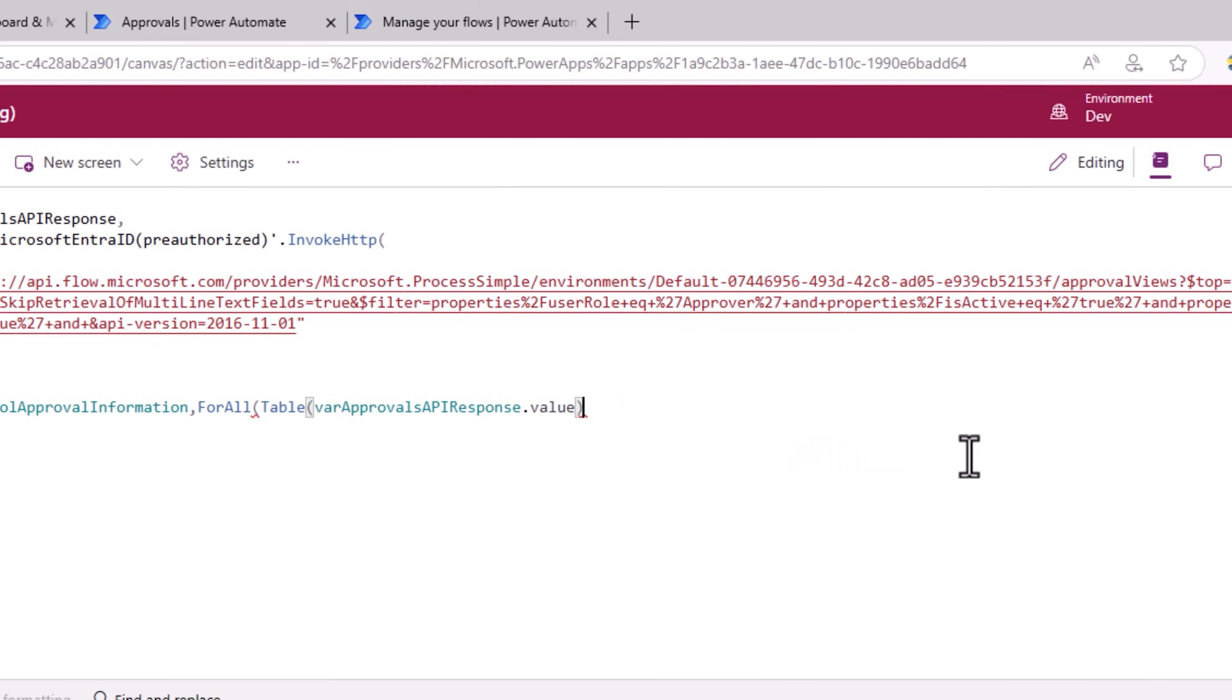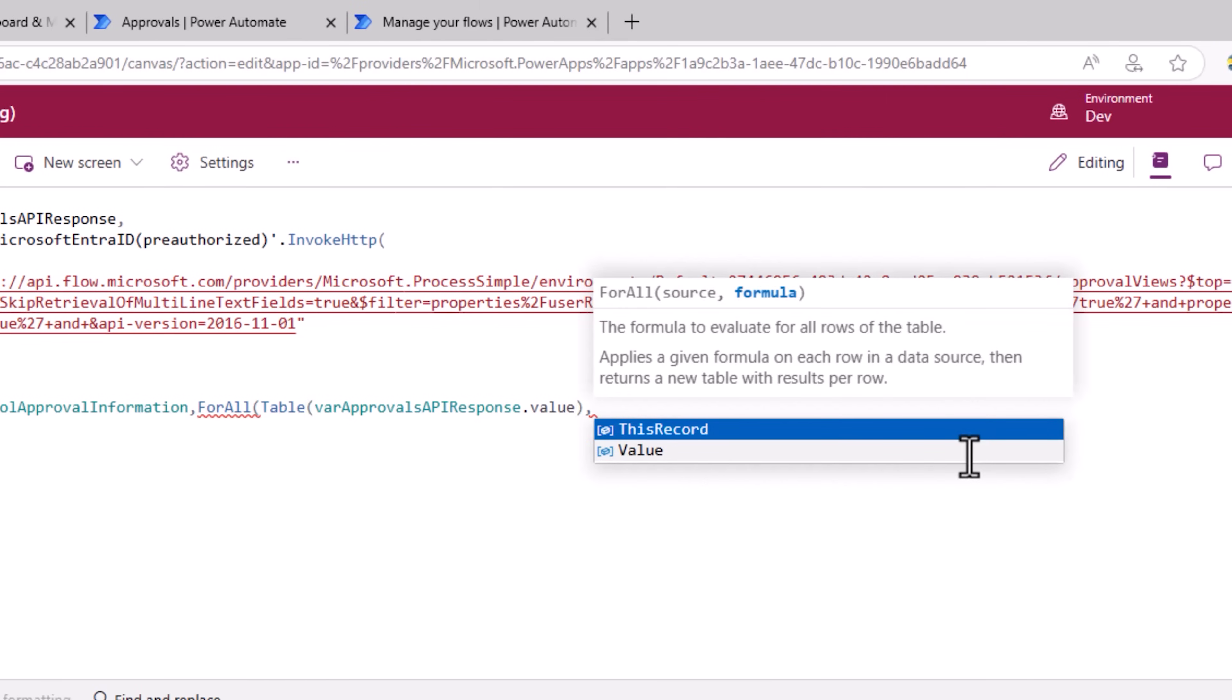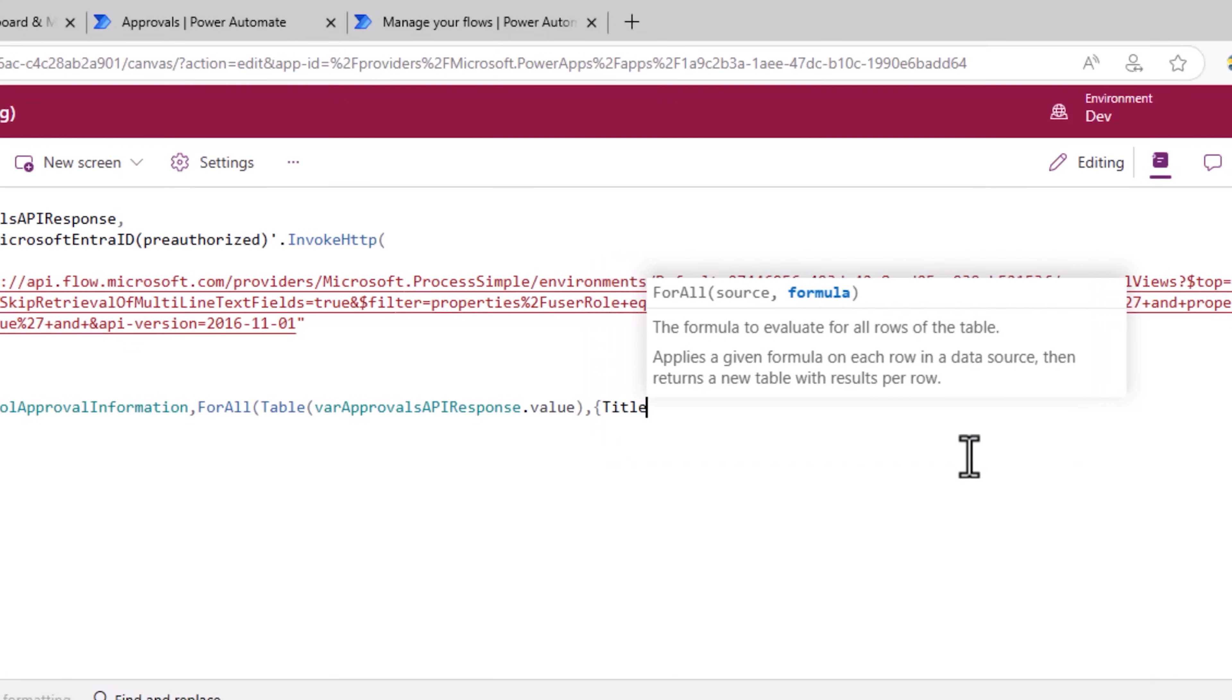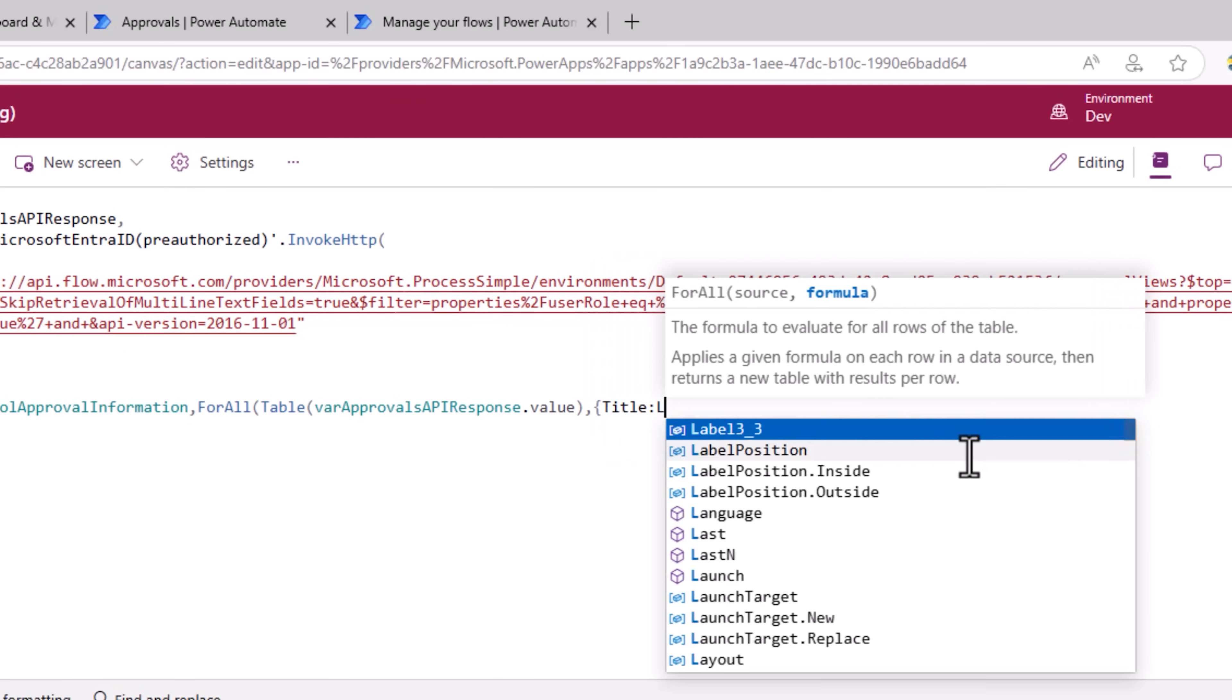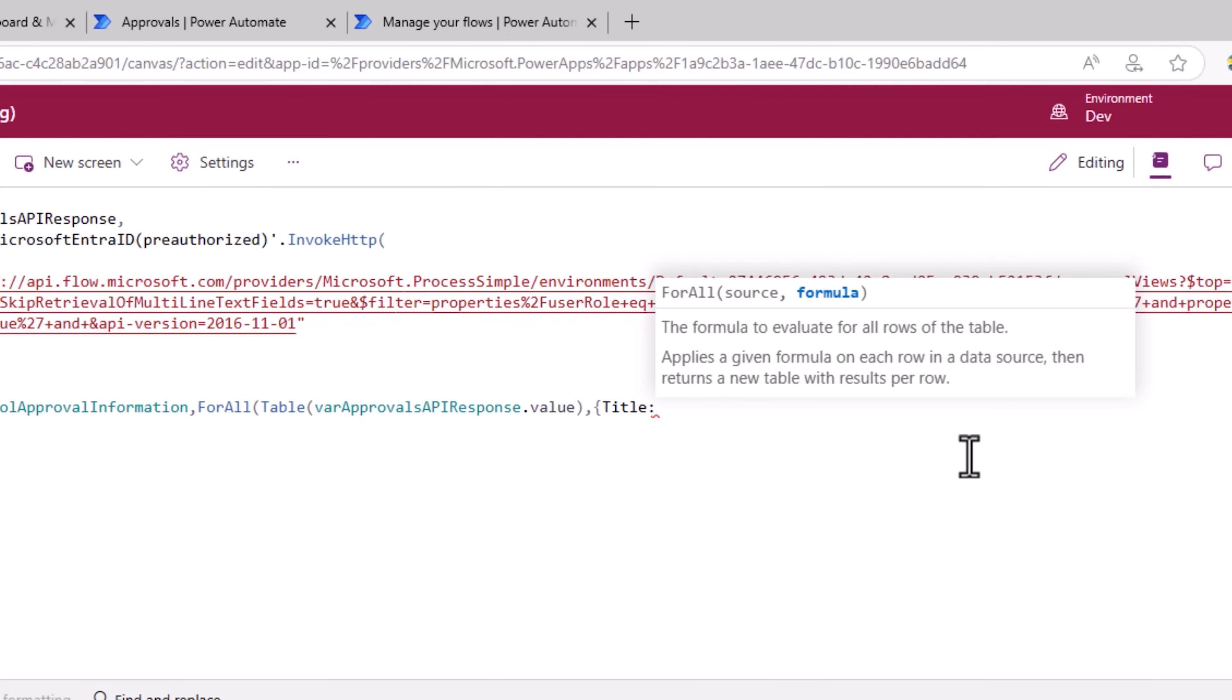So in this for all, I'll create an object. I'll create a property called title. This will have the approval title.